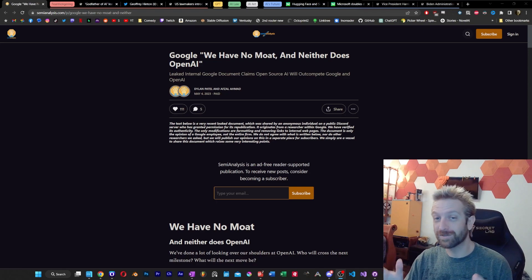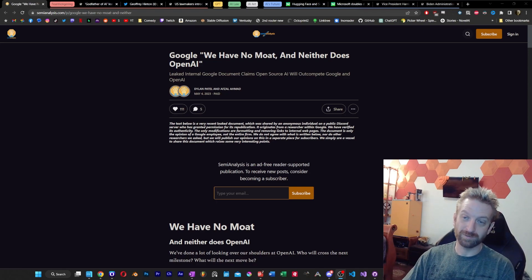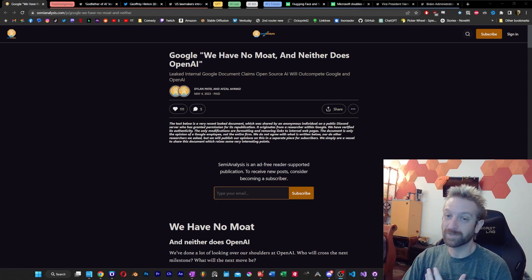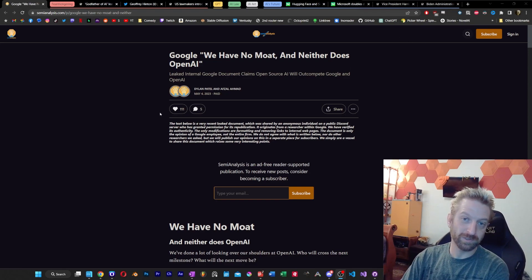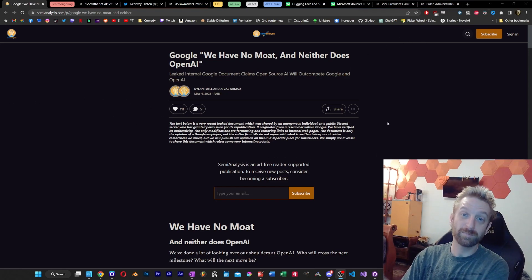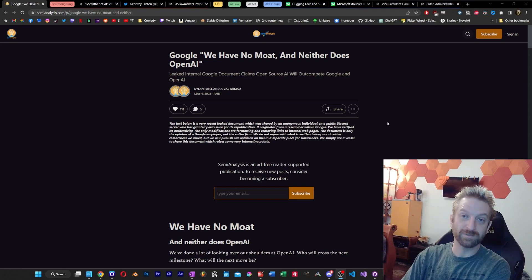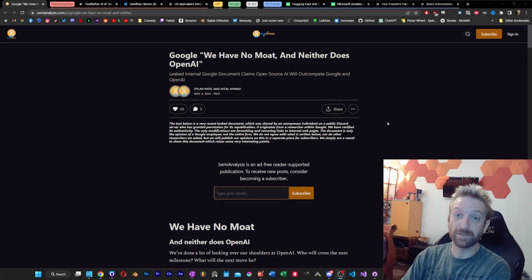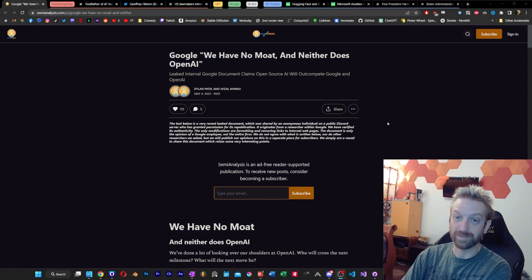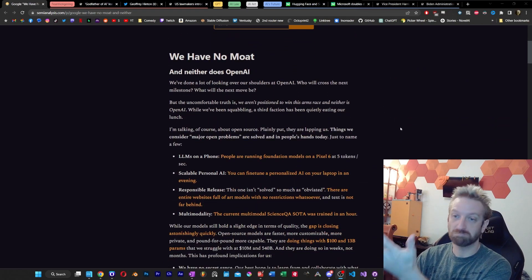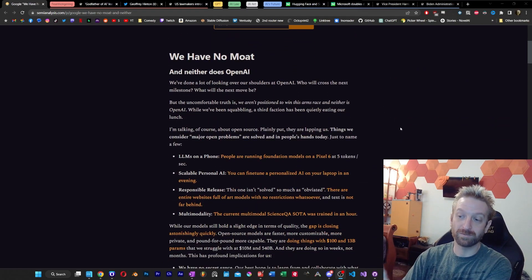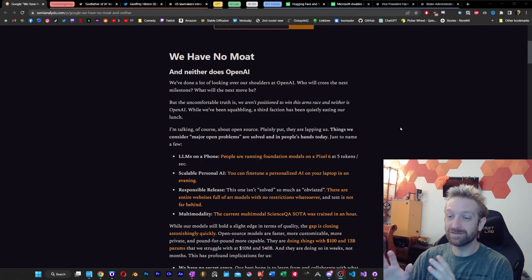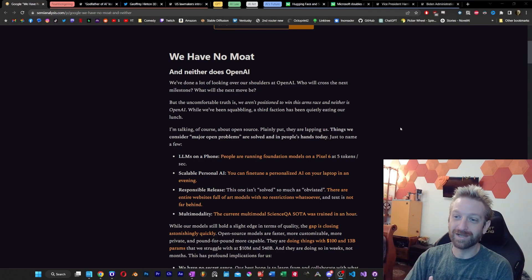I wanted to start here today. We have a leaked document, apparently from Google. This isn't something I've personally verified. This came from a public Discord, has been verified by semianalysis, and this is the document supposedly in its entirety. I wanted to start there and then dig into what's actually in this document.